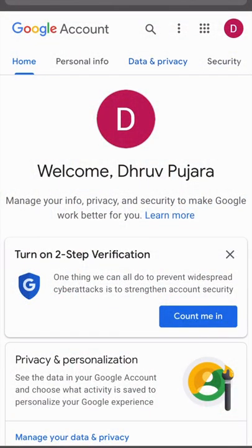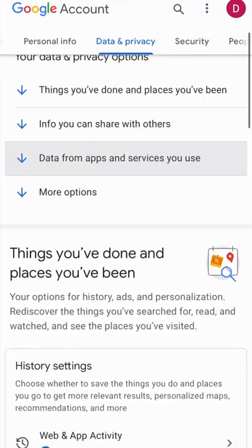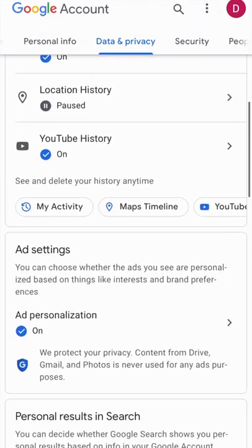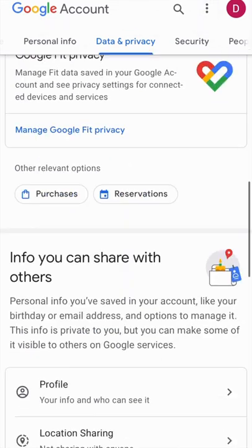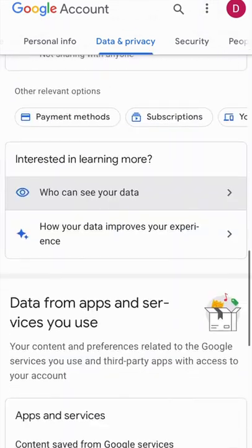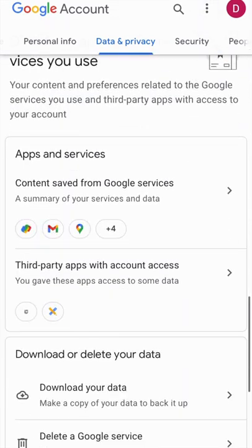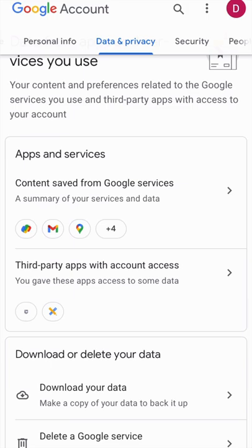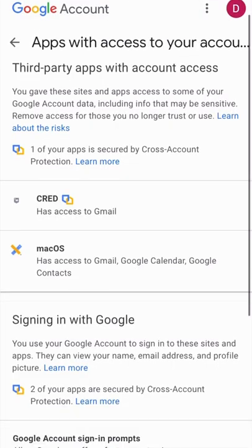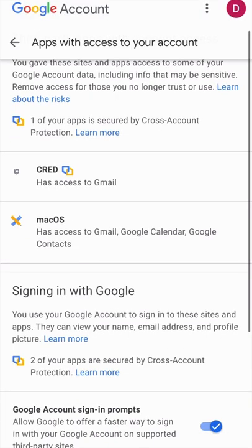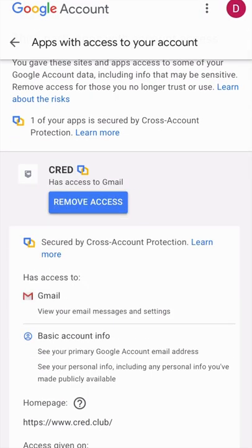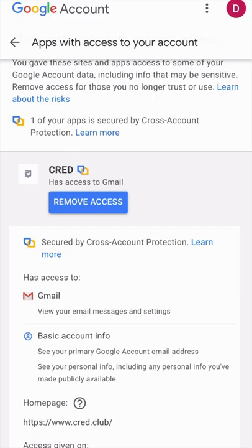If you're using an iPhone, head over to your Google account from any browser or Google app, then tap on Data & Privacy and scroll down to third-party apps with account access. Just remove the access for the apps that you don't want anymore.